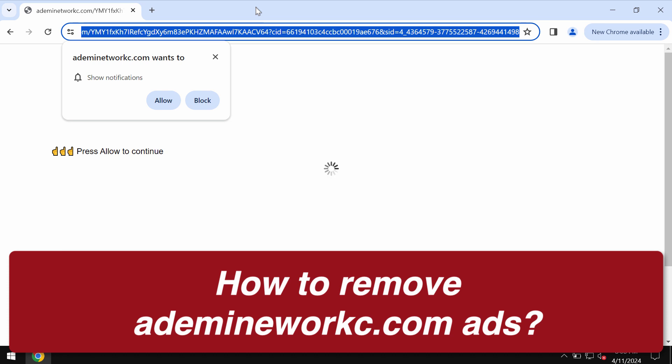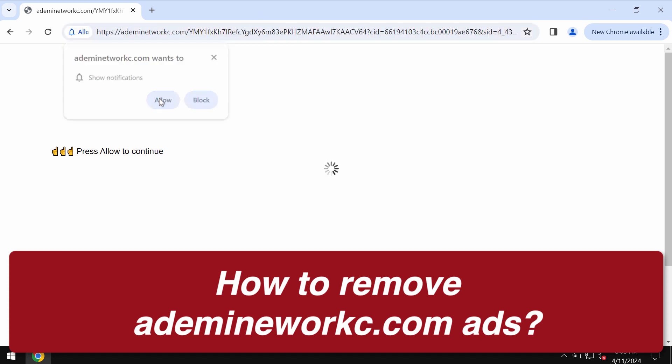Addmynetworkc.com is a dangerous, malicious site attacking Google Chrome and other browsers.